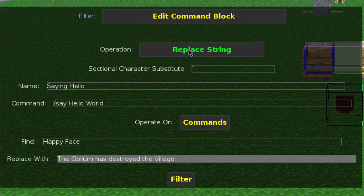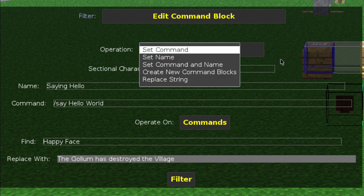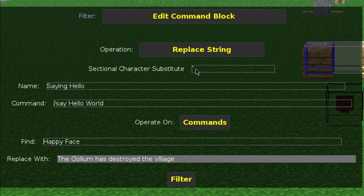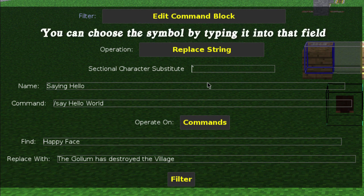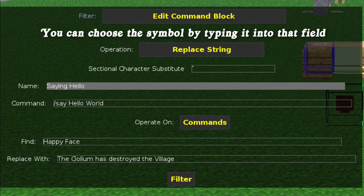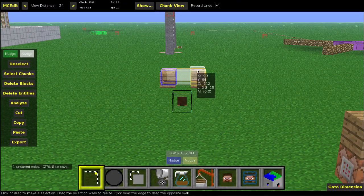If you want to set a command in a command block, you can use the set command. You can also use the dash, or actually the symbol right next to the 1 key — it's not the single quote, it's the backtick. I use that because it's never really used in command blocks and it makes it easier to type, since you might actually use the single quote in tellraw commands. So let's set this command, and now if you look at the quotes, you'll see the text 'the golem has destroyed the village'.